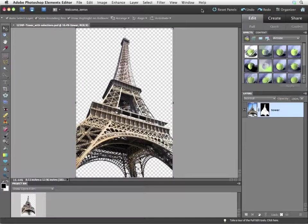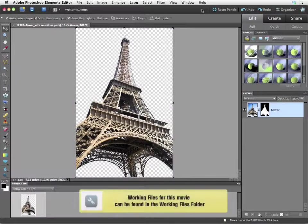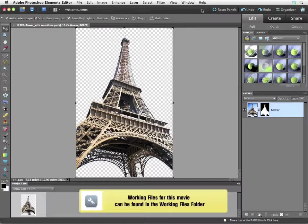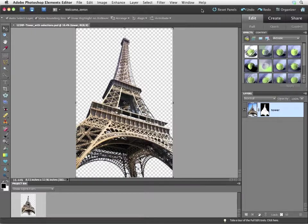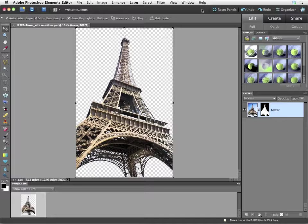In this lesson, I'm working with the 123RF-Tower with Selection image. Now this is the Photoshop document that I made in earlier lessons. The last time we saw this image, I was using it in the lessons on working with layers.